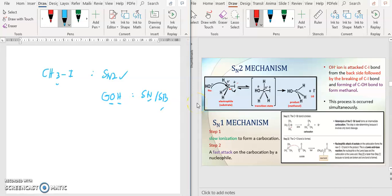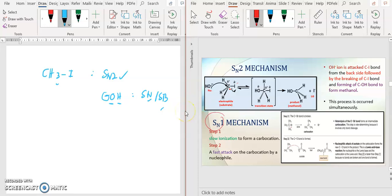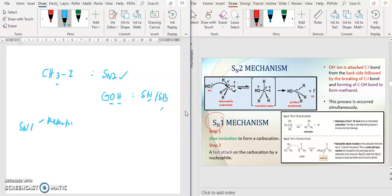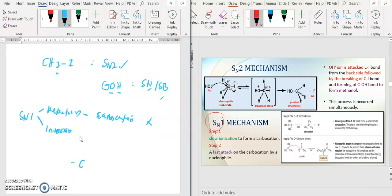So the difference is, for SN1 you have retentions and inversions. Why can there be retentions? Because there is a carbocation. So you can attack on the same side of your X group. If you don't have a carbocation, for example like this one — CH3 — there are no formations of carbocation. So the spacing here near the I is still fully occupied.